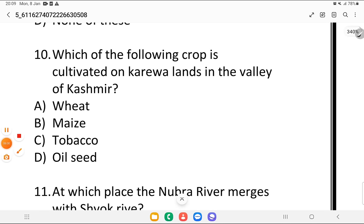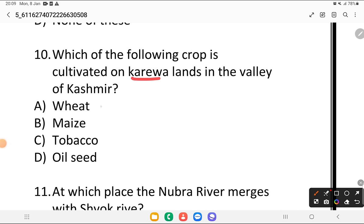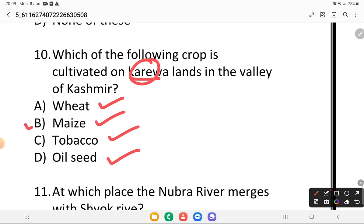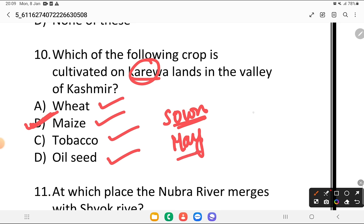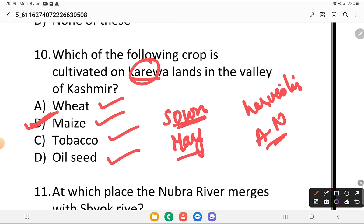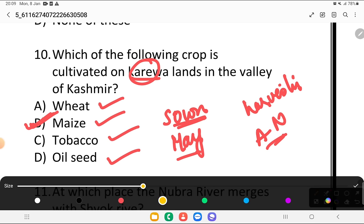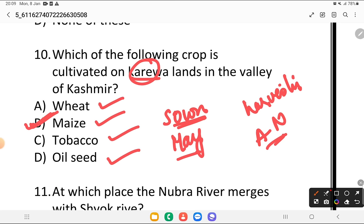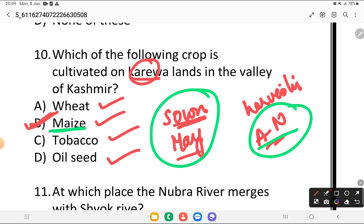Which of the following crops is cultivated on Karewa lands in the valley of Kashmir? Is it wheat, maize, tobacco, or oil seeds? The answer is maize. It is sown around the month of May and harvested between August and November. As for wheat, it is a Rabi crop — keep these pointers in mind.